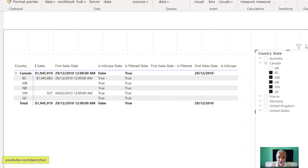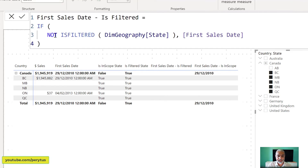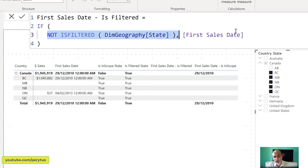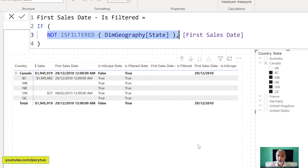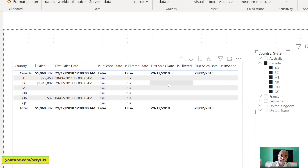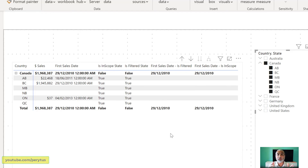Going back to 'First Sales Date Is Filtered' — we said if dim geography state is NOT filtered then give the first sales date. But because through the slicer we filtered the state, this became false and we went into the false condition, returning no value. ISINSCOPE worked because it checks the visual hierarchy scope, not whether the column is filtered anywhere. So you need to be careful: if you are not filtering state from outside through the slicer or cross-filter from a different visual, ISFILTERED works fine. But if a filter is applied from somewhere else, ISINSCOPE is the better solution.